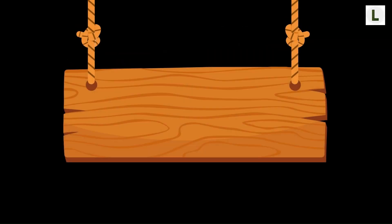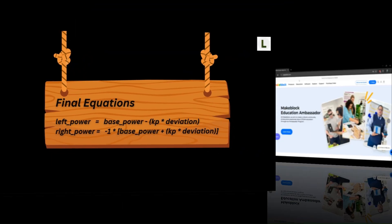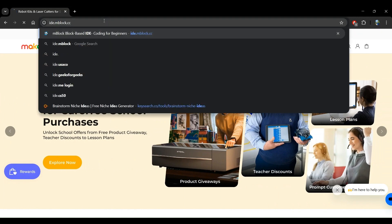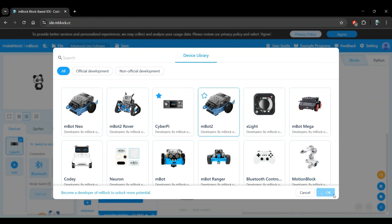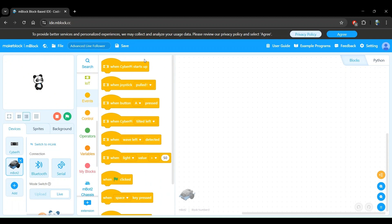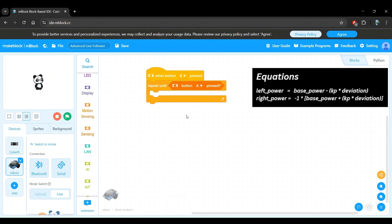Great job so far — we have our final equations. Now let's build the program in mBlock. Open the mBlock web editor at ide.mblock.cc. Name the program — I'm calling it 'advanced line follower' — so we can save it. Add the MBot2 robot. Use the 'when button B pressed' block as the start event, and a 'repeat until button A pressed' block to stop the program. Now let's create five variables: base power, kp, deviation, left power, and right power, as seen in our equations.